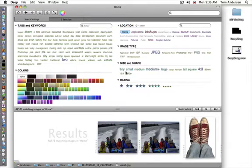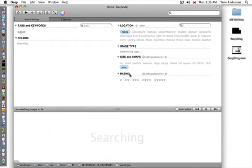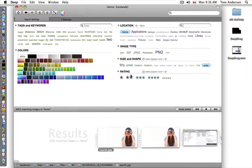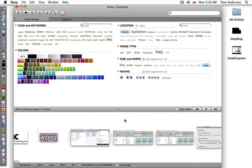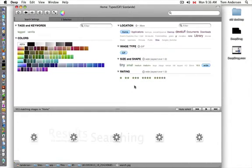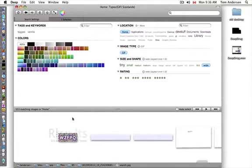If I wanted a wide GIF, I can just do that, and there's all my wide GIFs. For instance, that's going to hit banner ads and stuff like that.